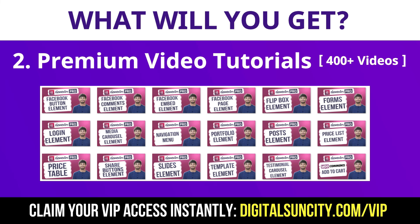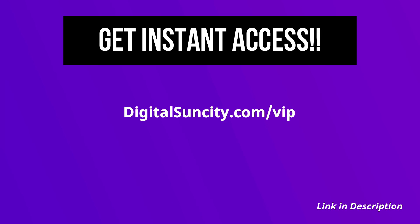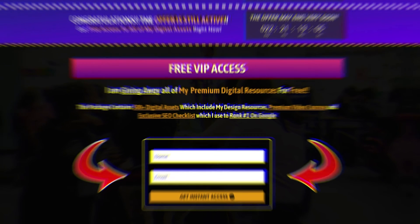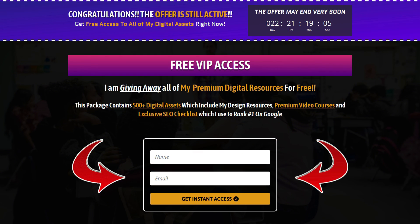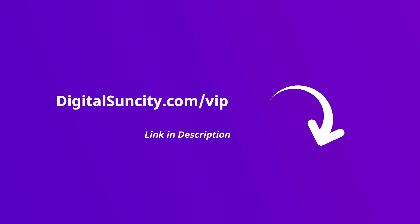So as you can see, I have already started working on them. Now, to get all of these premium digital resources, you have to go to my website www.digitalsuncity.com/VIP and put in your email address. Then you will receive an email which will contain all of these things. That's it. So go to the link in the description right now and claim all of these resources instantly. I am waiting for you to get my digital resources for free.